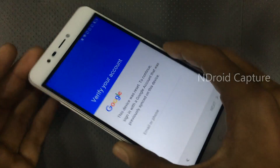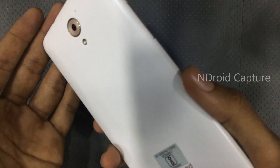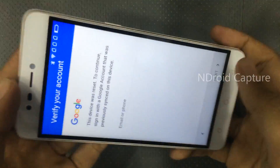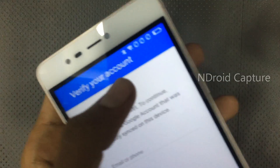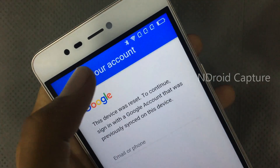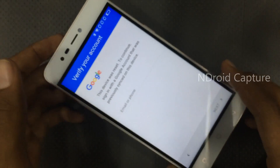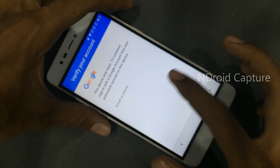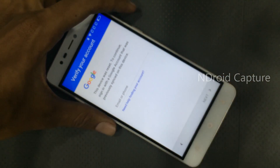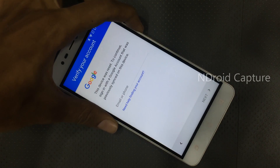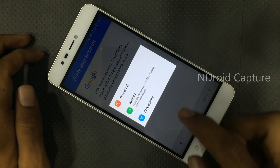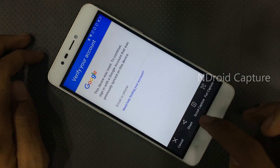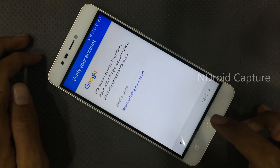Hello viewers, I will show you how to remove FRP lock on Coolpad Mega 3. I have already connected to a Wi-Fi network. Hold the power button, tap on screenshot. After the screenshot, tap on the share button.